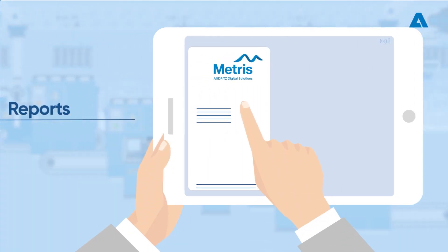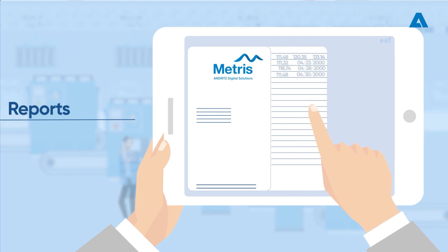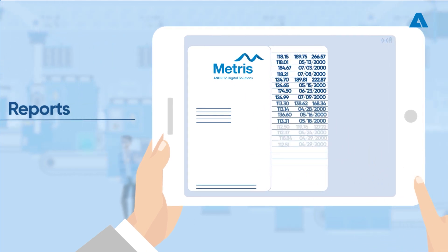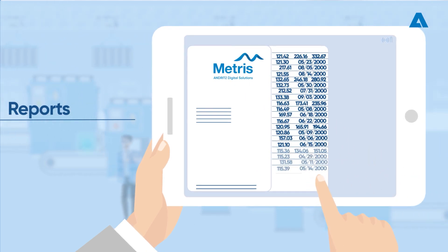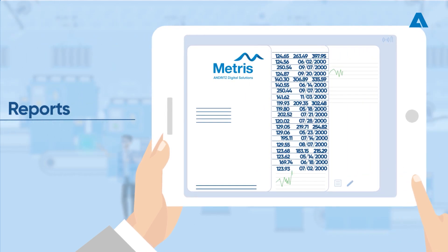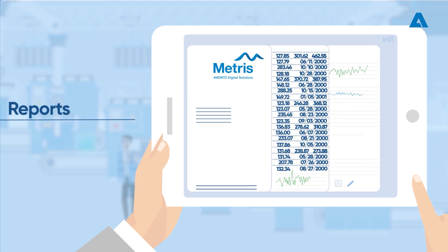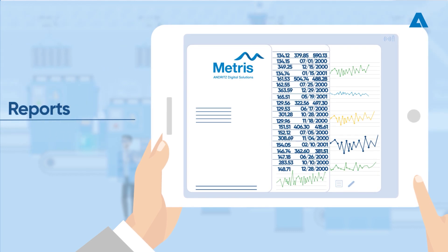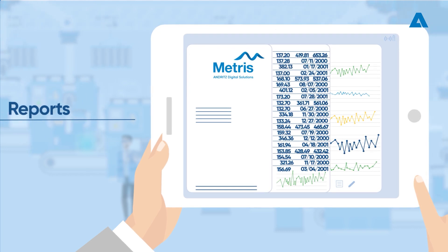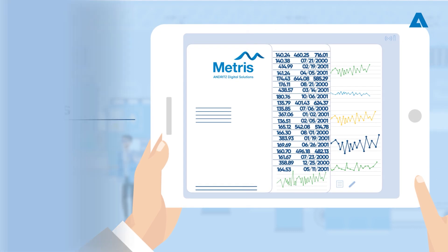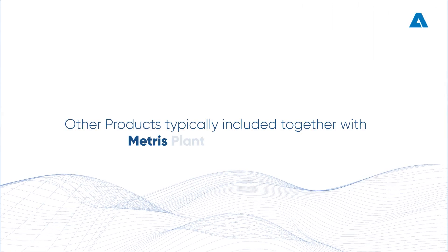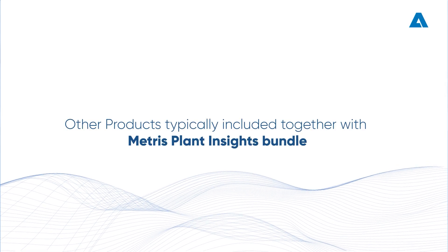Reports: The reports application is a tool for visualizing data collected inside Metris' all-in-one platform in a meaningful way, which can be distributed among decision-makers in the industrial plant. Other products typically included together with Metris Plant Insights Bundle.